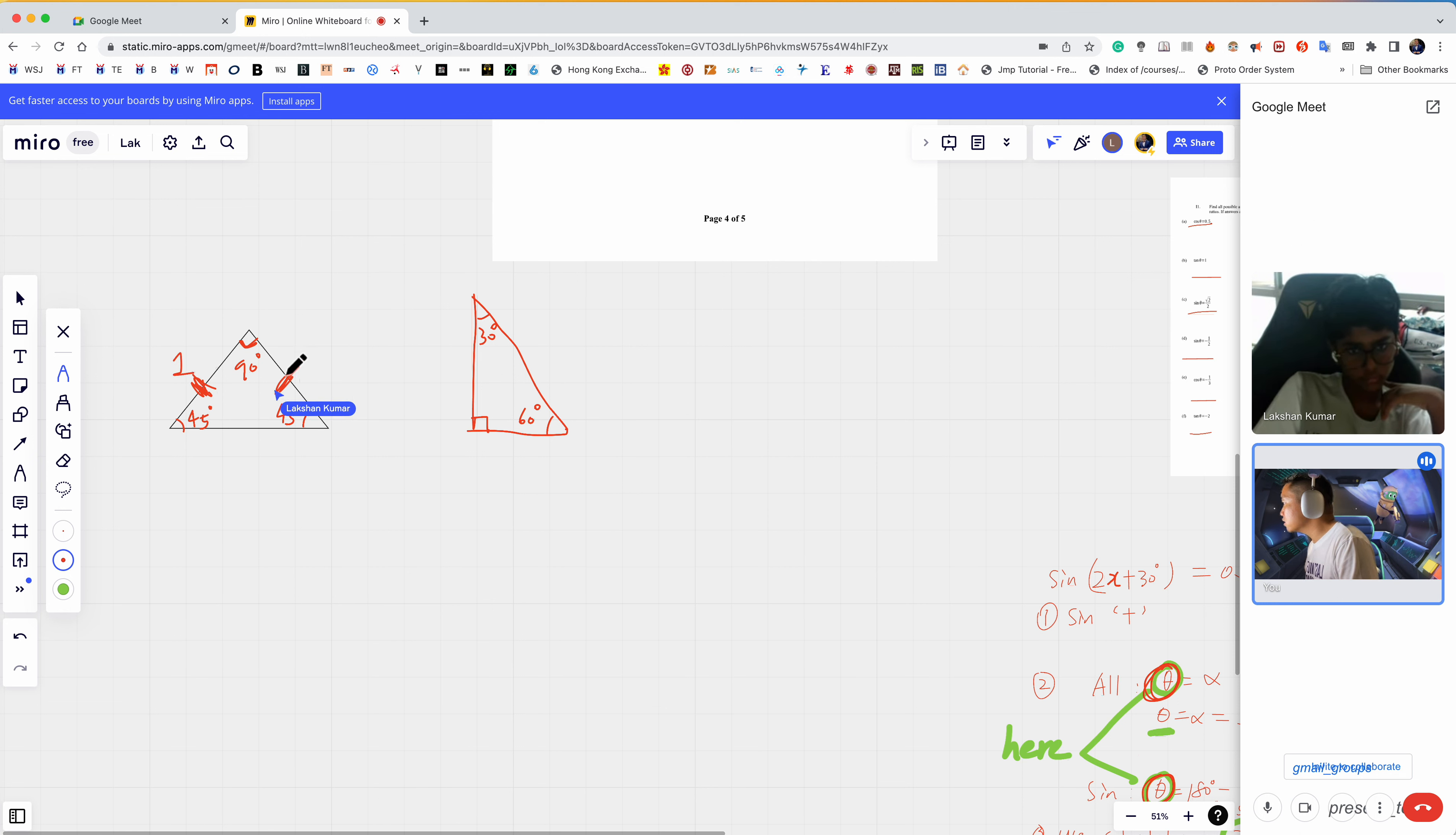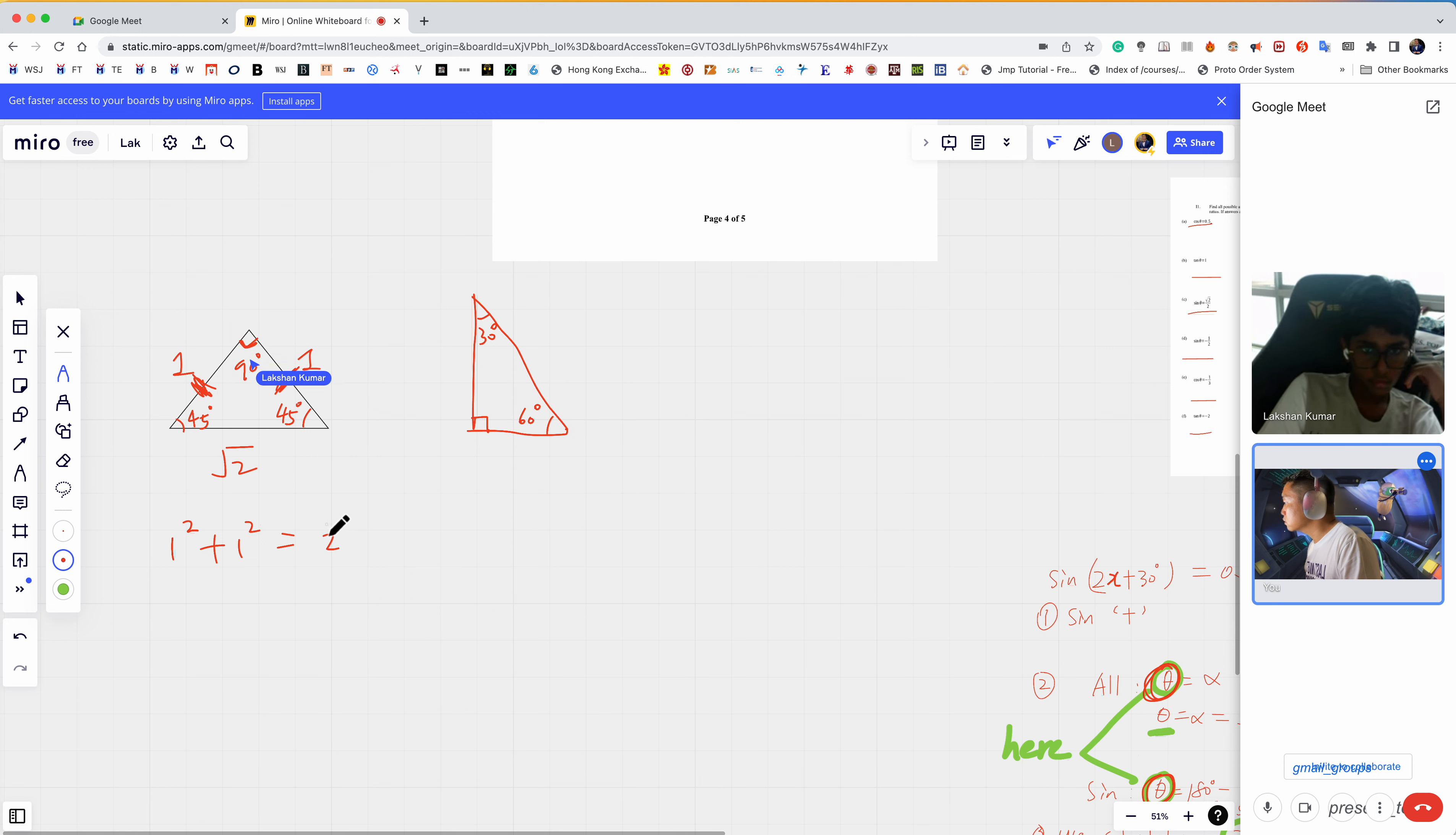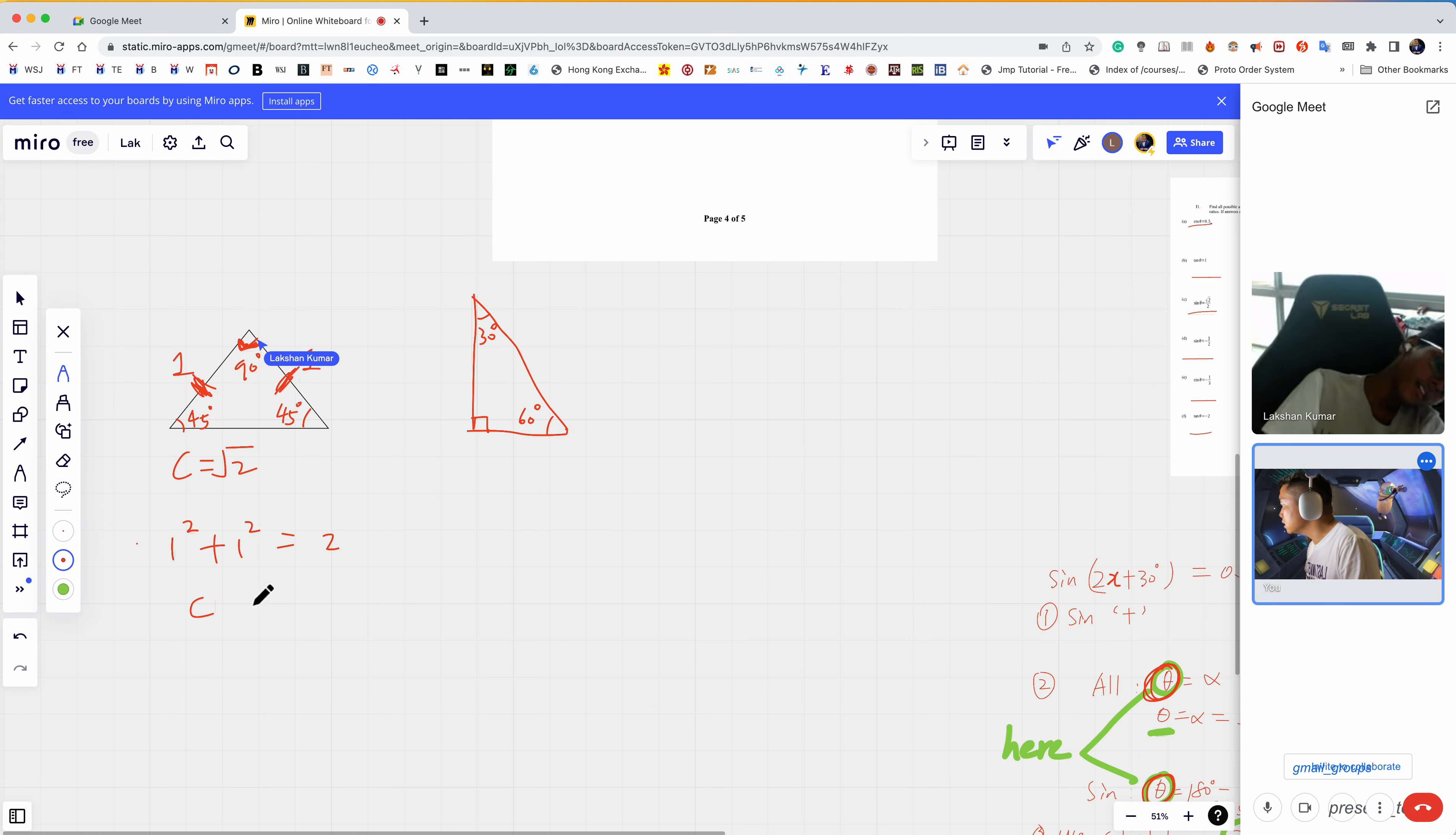Let's start with this isosceles triangle first. If this is one and this is one, then this is what? Square root two, by Pythagorean theorem. One squared plus one squared equals two, so c equals square root two.